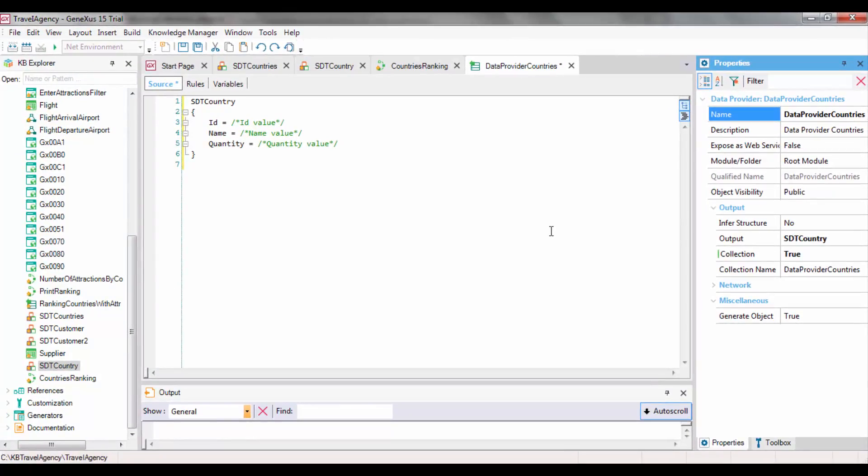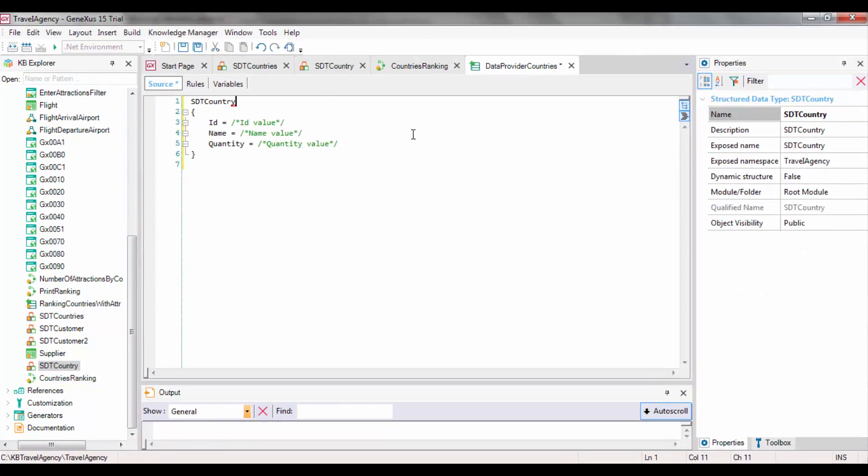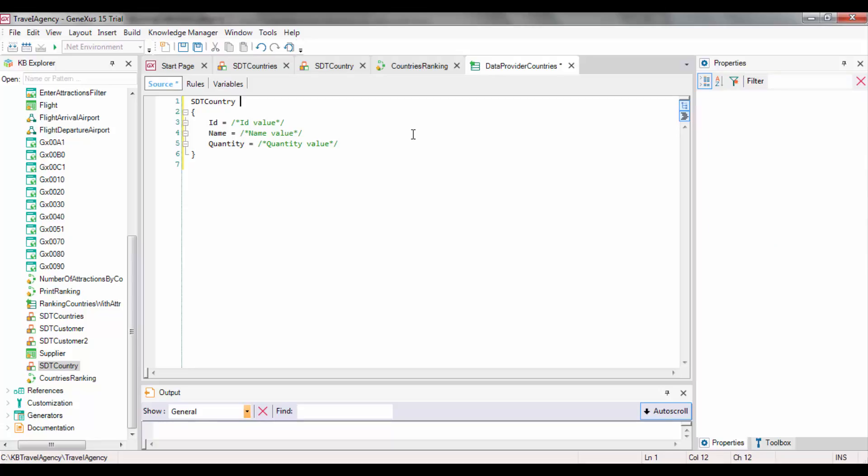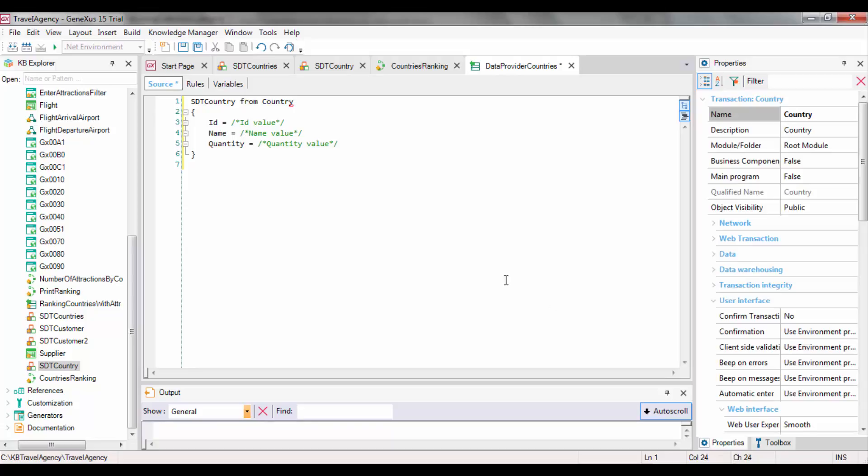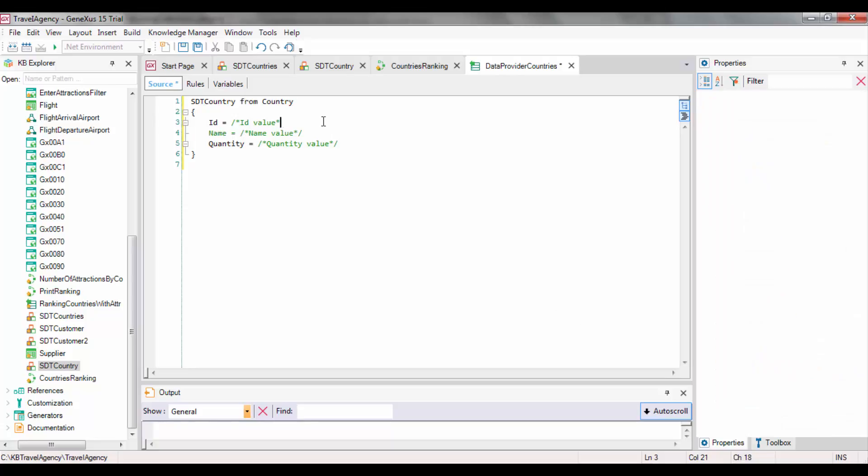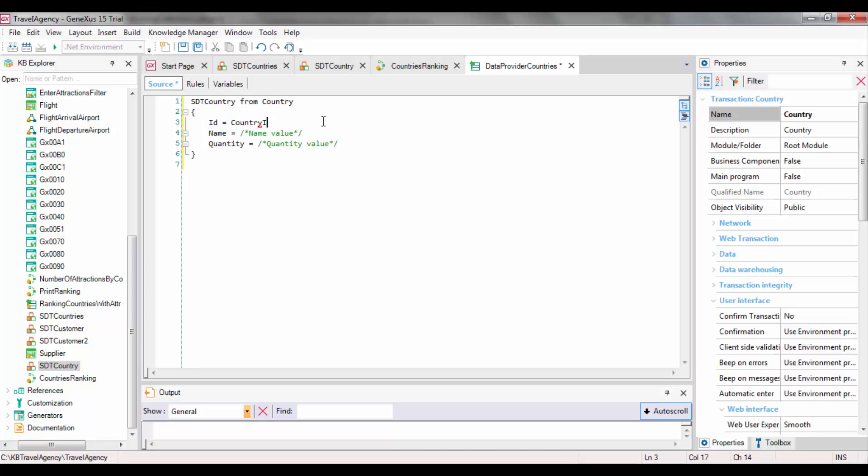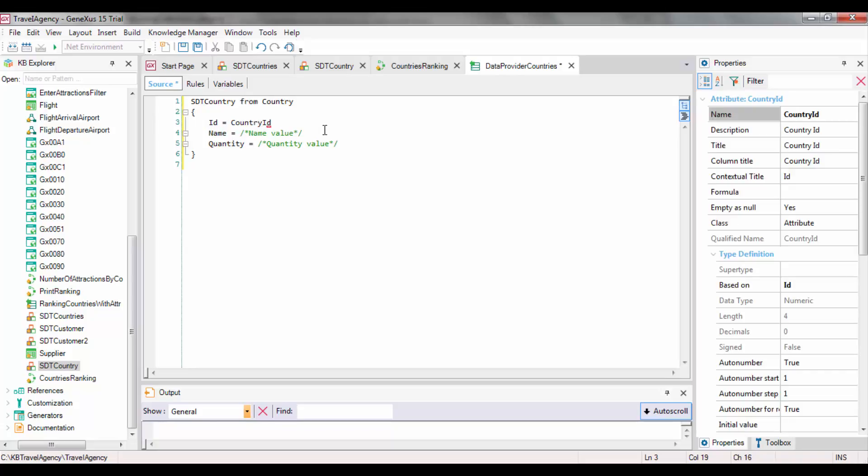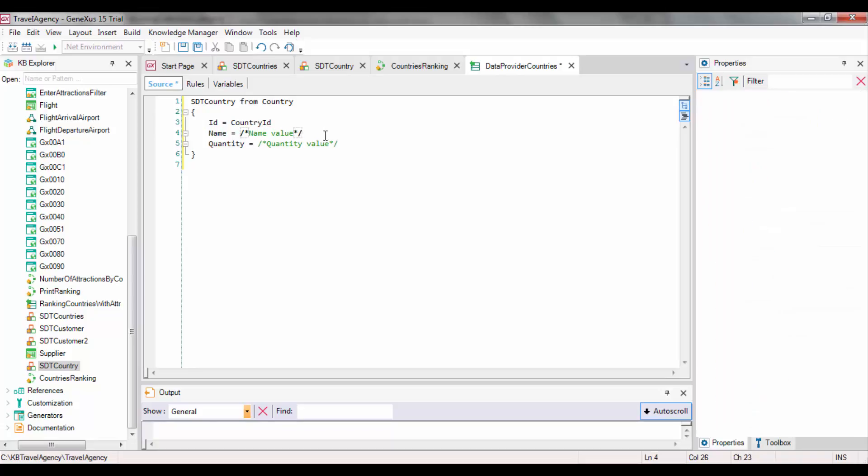To complete this definition, we will type where we want this DataProvider to obtain the data, which in our case is the Country table. So, on the right, we assign the CountryID attribute to the ID, and then also CountryName to the Name.